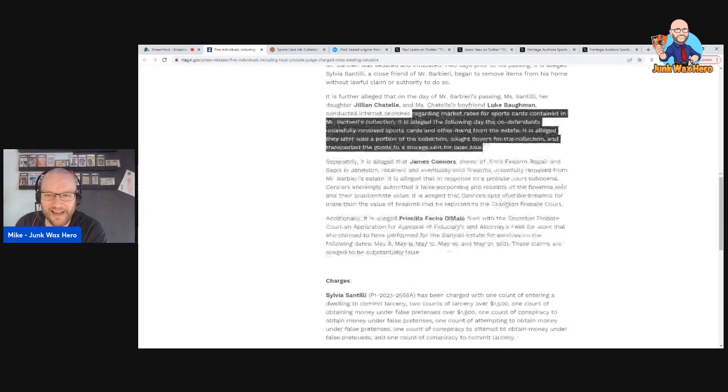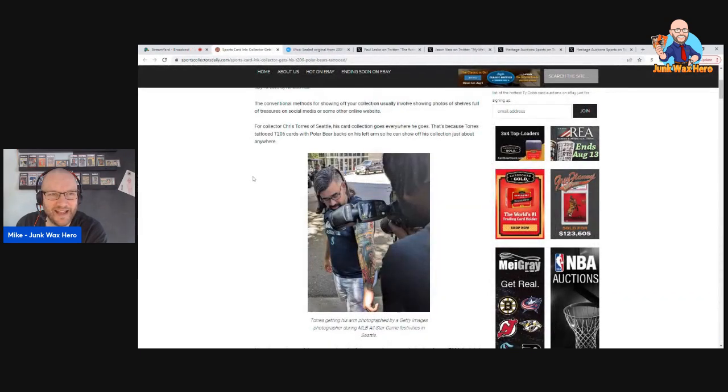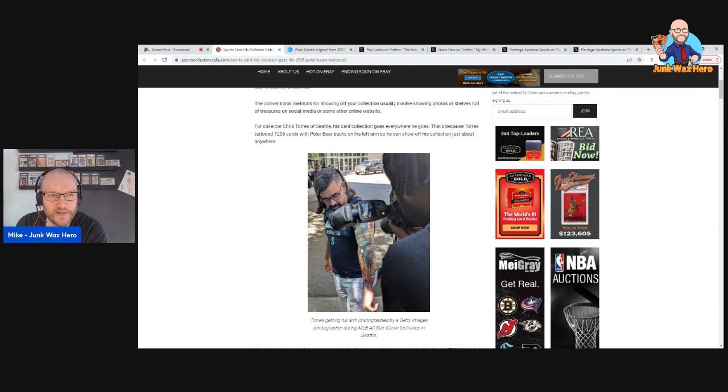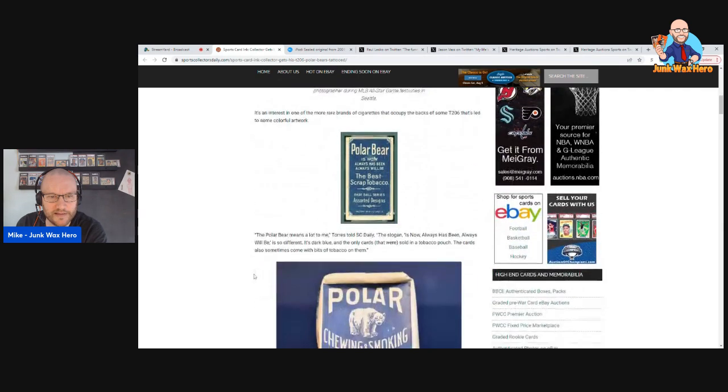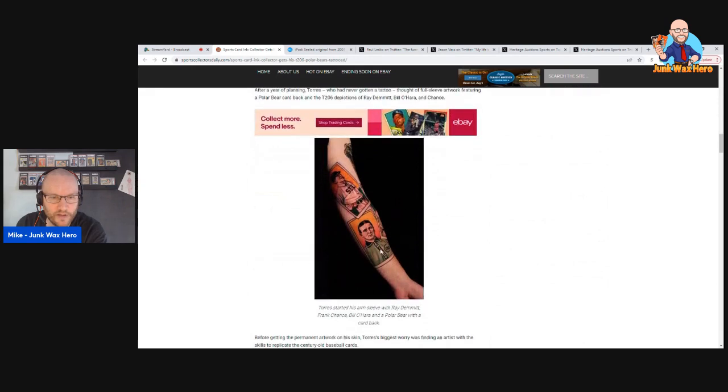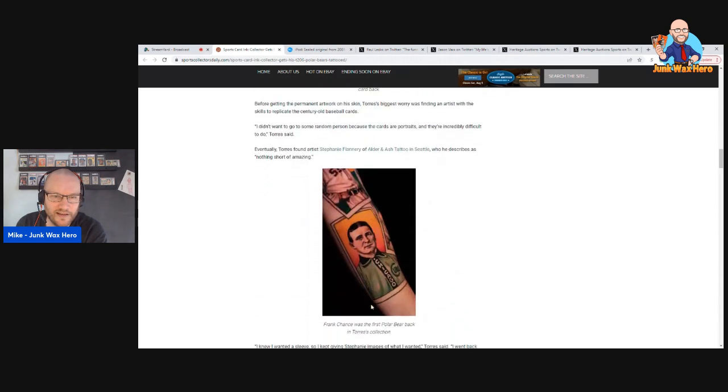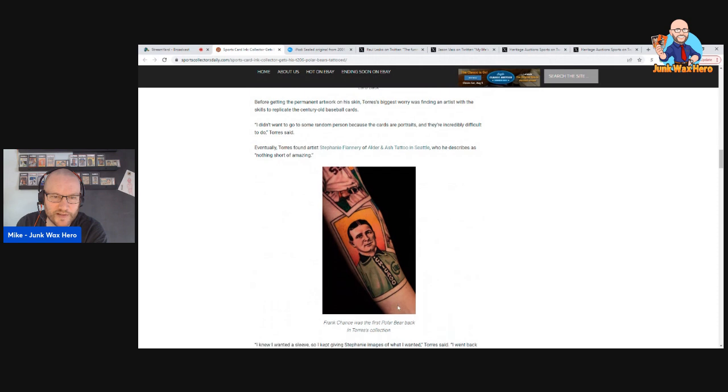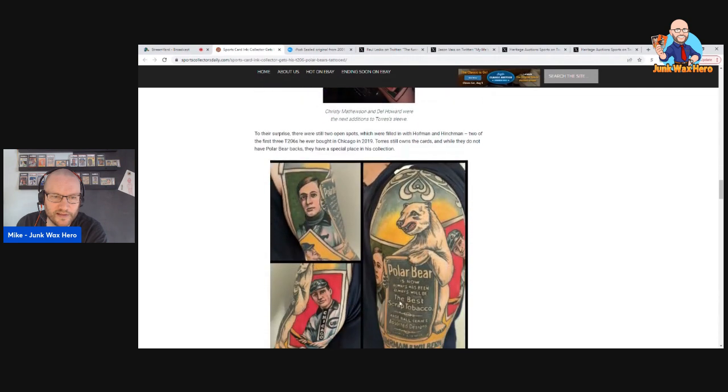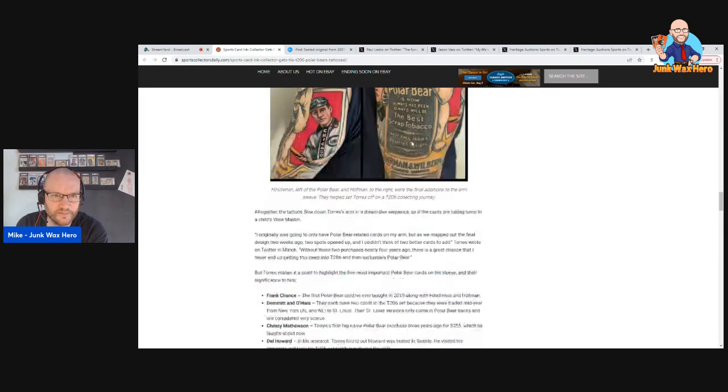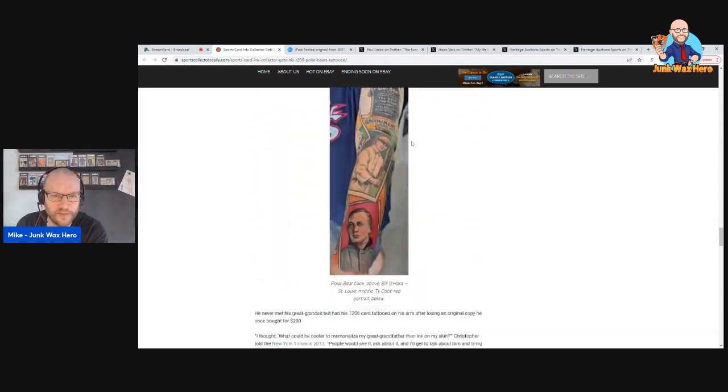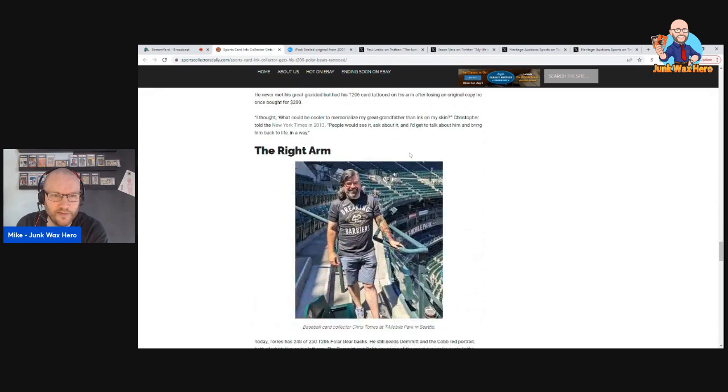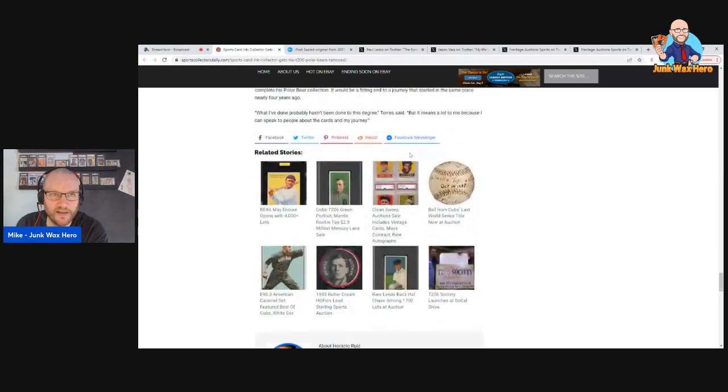This guy Chris Torres of Seattle, this is also Sports Collectors Daily, tattooed polar bear T206 cards on his arm. This article is good, it tells why he did it and gives a lot of photos. But here's some close-ups: Ray Demmitt, Frank Chance, Bill O'Hara, and then there's the Frank Chance close-up, and then you've got Christy Matthewson. Here's some more, that's very cool, the art is amazing. Oh then we've got other collectors with tattoos, there's Ty Cobb. Yeah, neat.